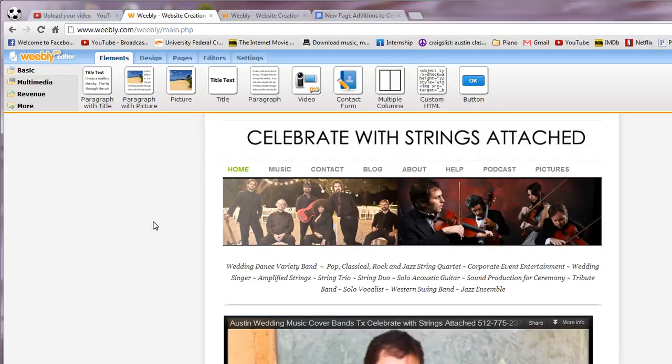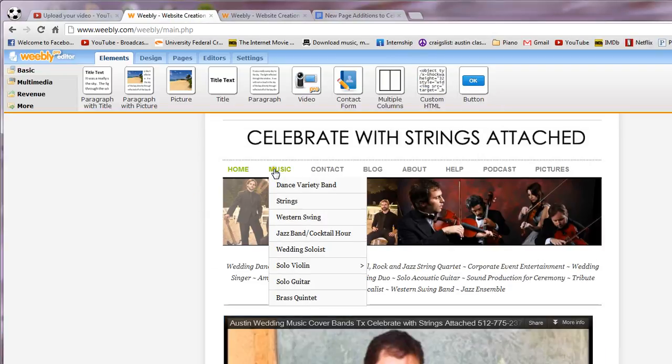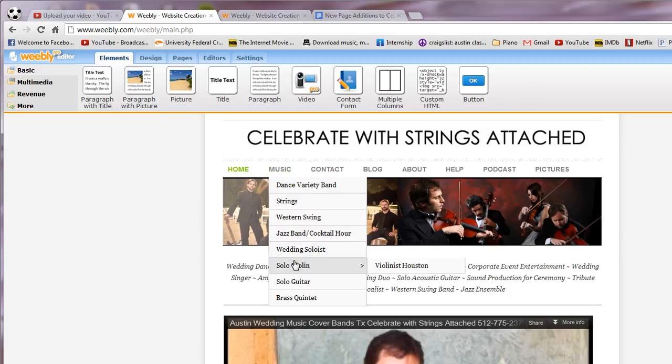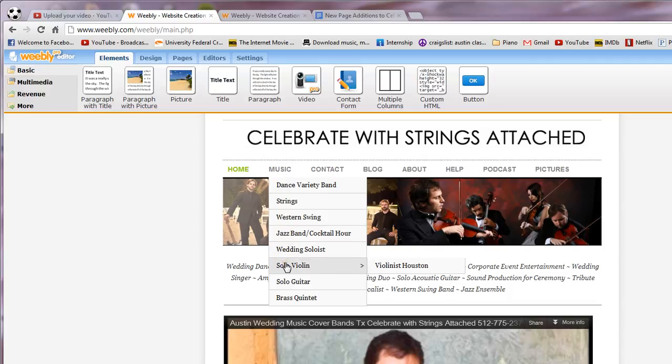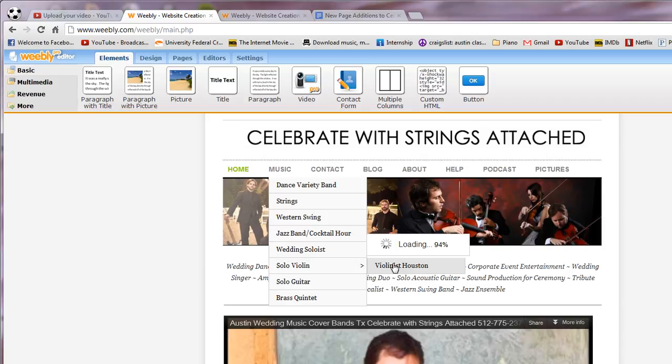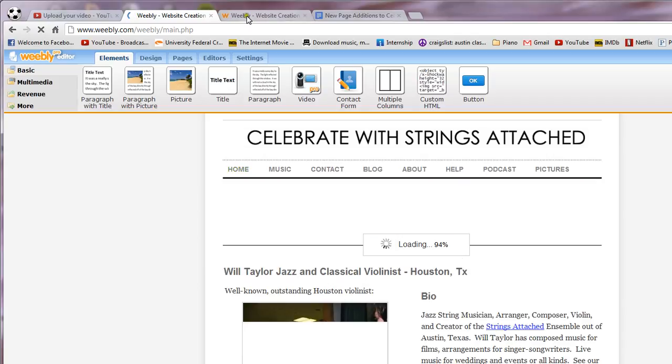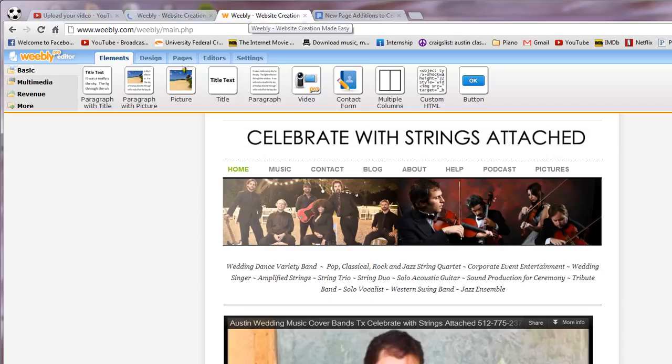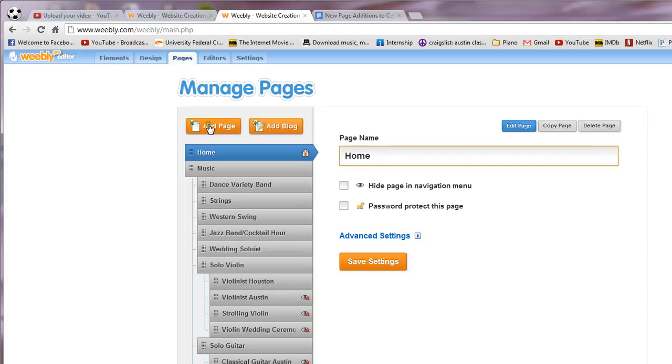I'm going to pull up that page, the template page. It's under, I unhid it, so now I'm going to find it under the solo violin. There it is, violinist Houston. And then in this new tab over here I am going to create a new page which you're familiar with doing.